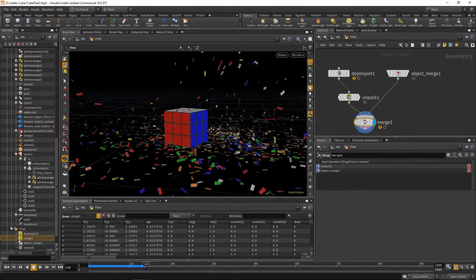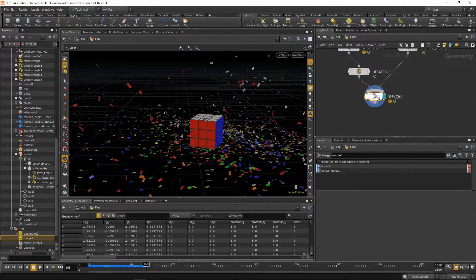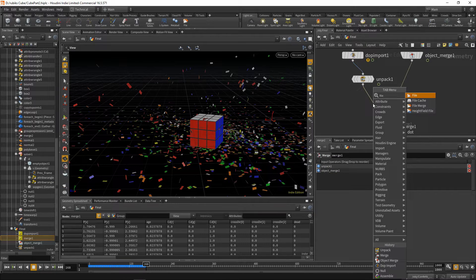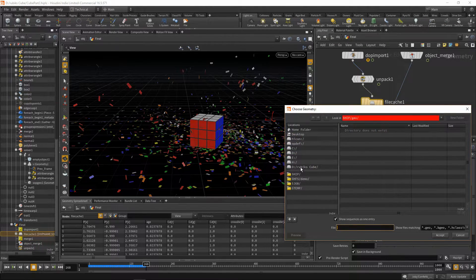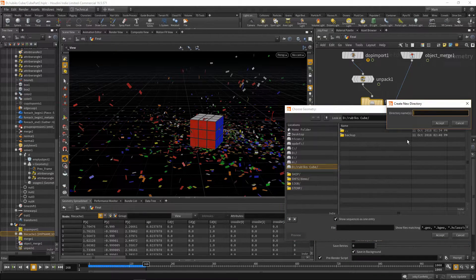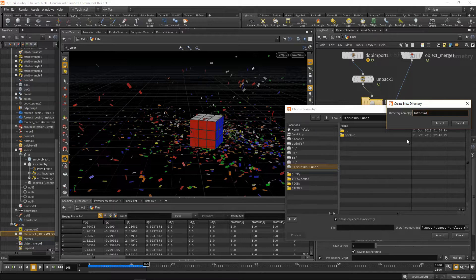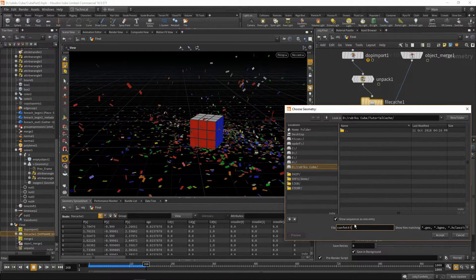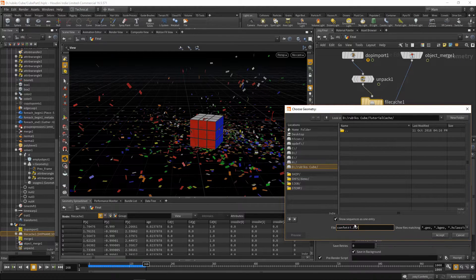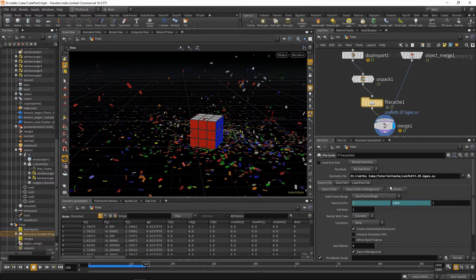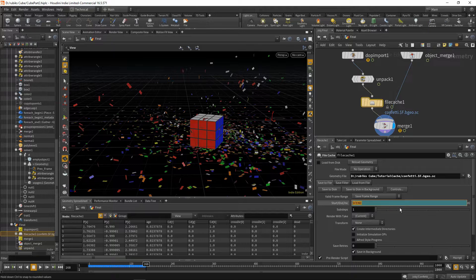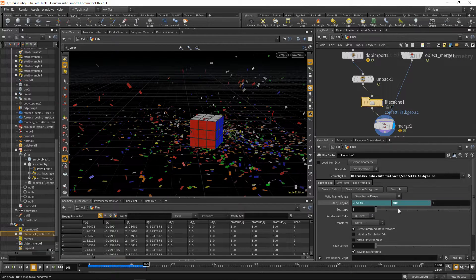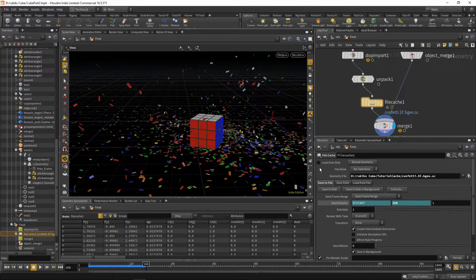And of course, you can cache this out so it's not so slow. You can cache out at any point. Perhaps you want to cache out at the end here. To do that, you can drop a file cache node, find a place where you'd like to save it. So I'll go to this D Drive Rubik's Cube, create a new folder, call it TutorialCache, call this confetti. $ff.bgeo.sc. And the frames we'd like to save, maybe 200 frames. And then you can say save to disk, and after that you can load it from disk.